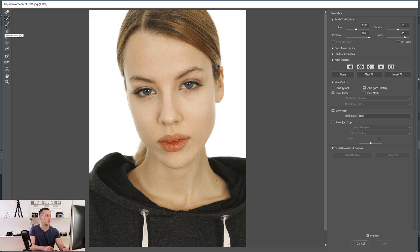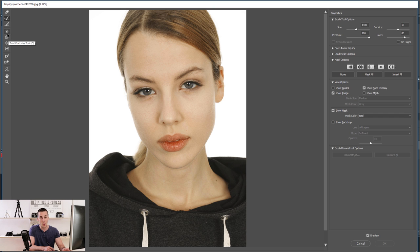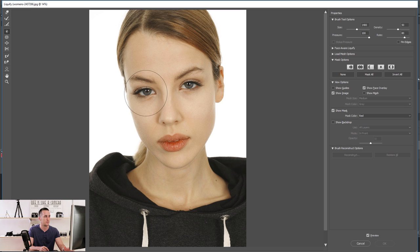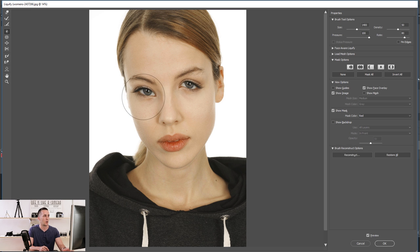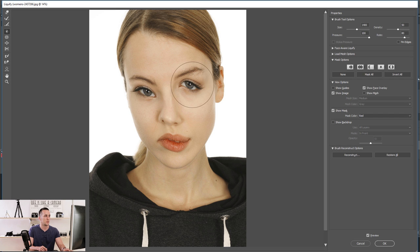The third brush is the Smooth Tool — it's for smoothing crispy edges, but I don't use it often. The fourth tool is the Twirl Clockwise Tool. I don't think I ever use this tool — it twirls everything within the brush diameter in the clockwise direction. Maybe you'll use it for some project, but I don't really use it.